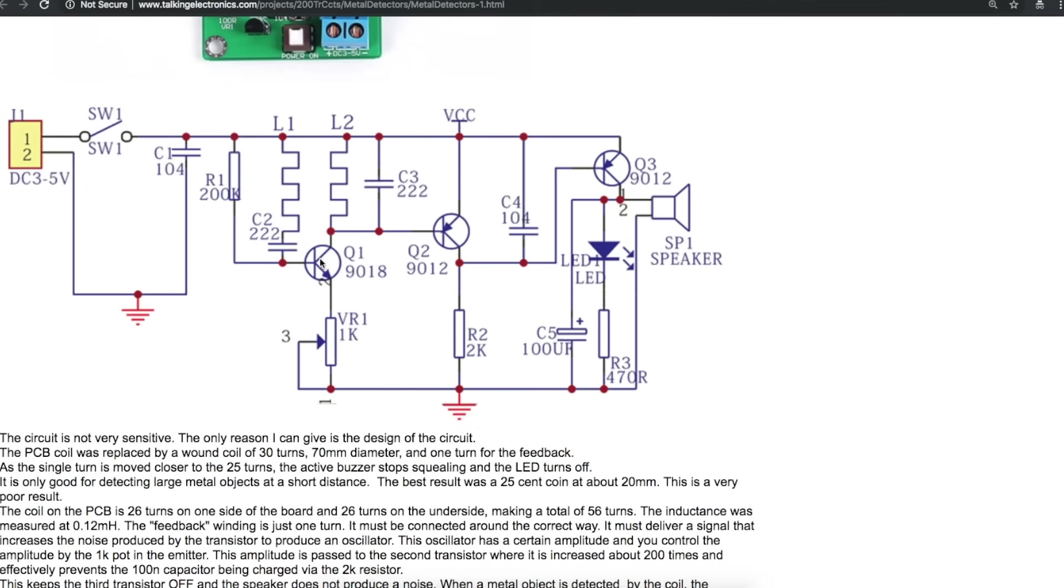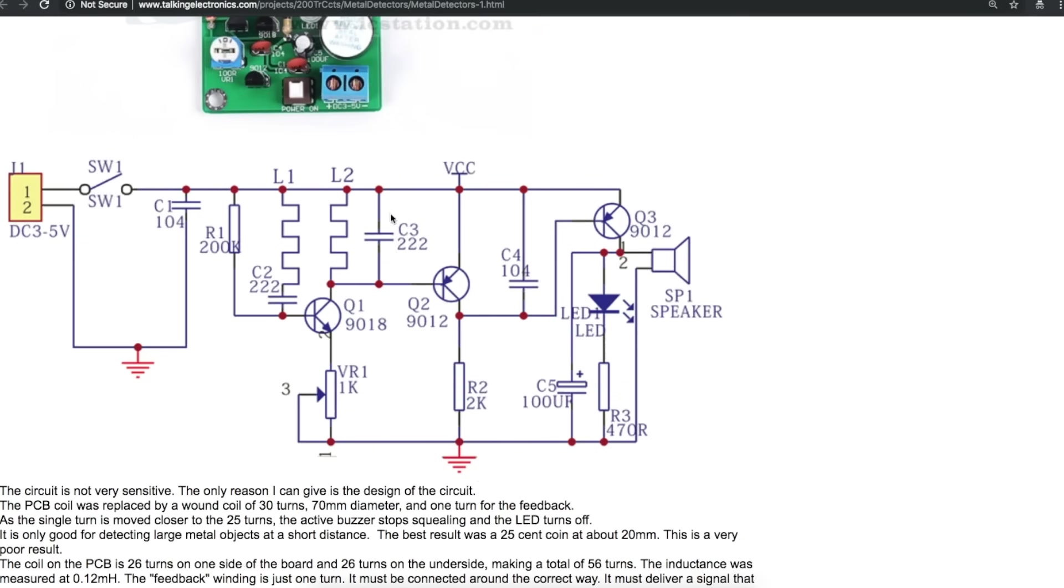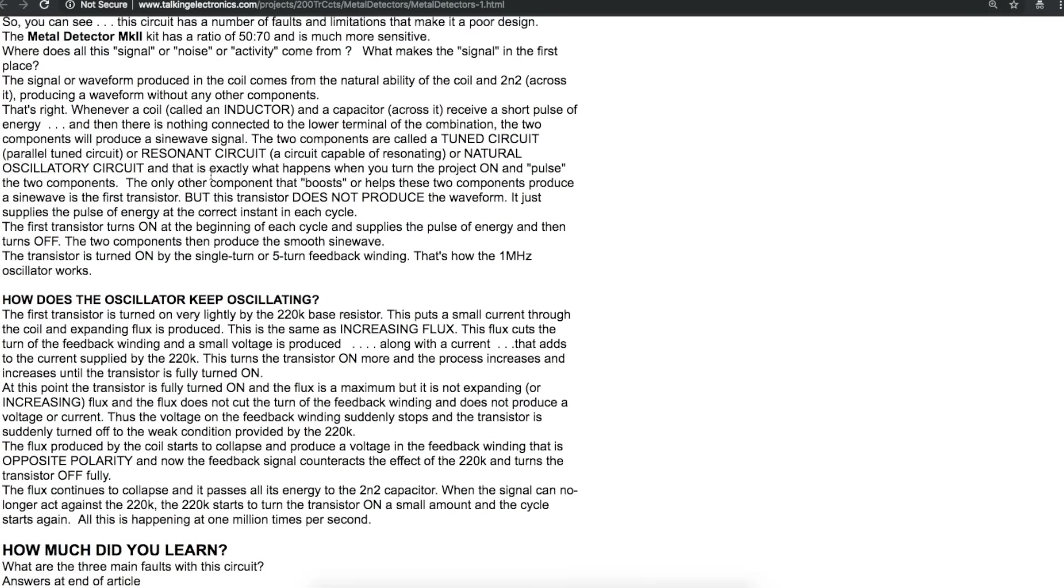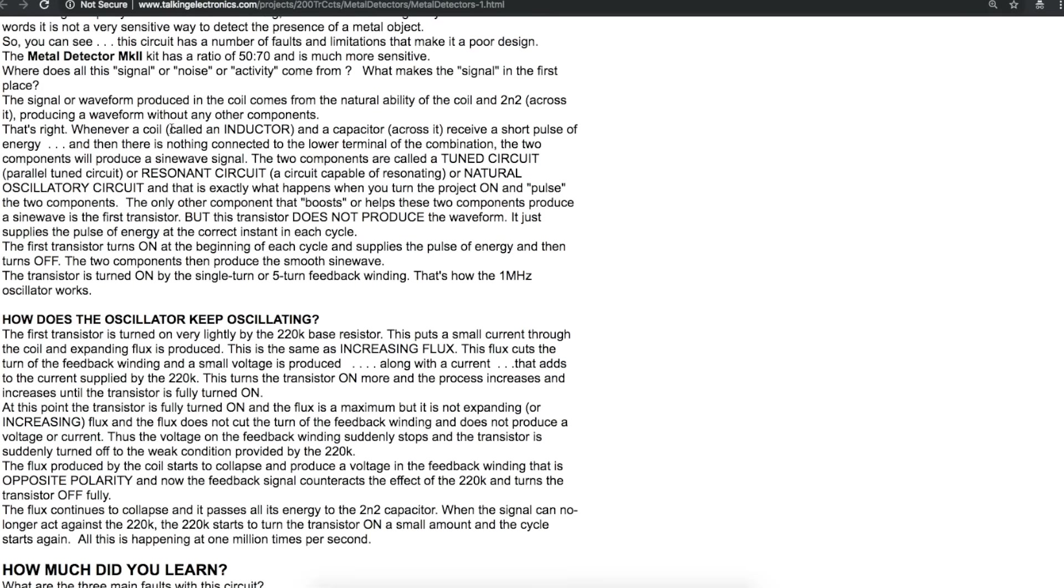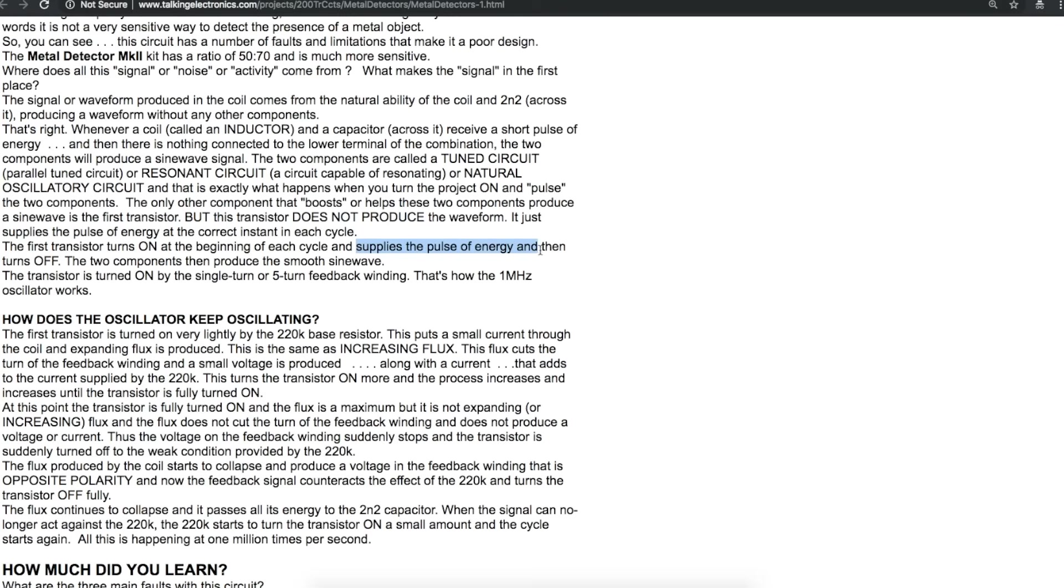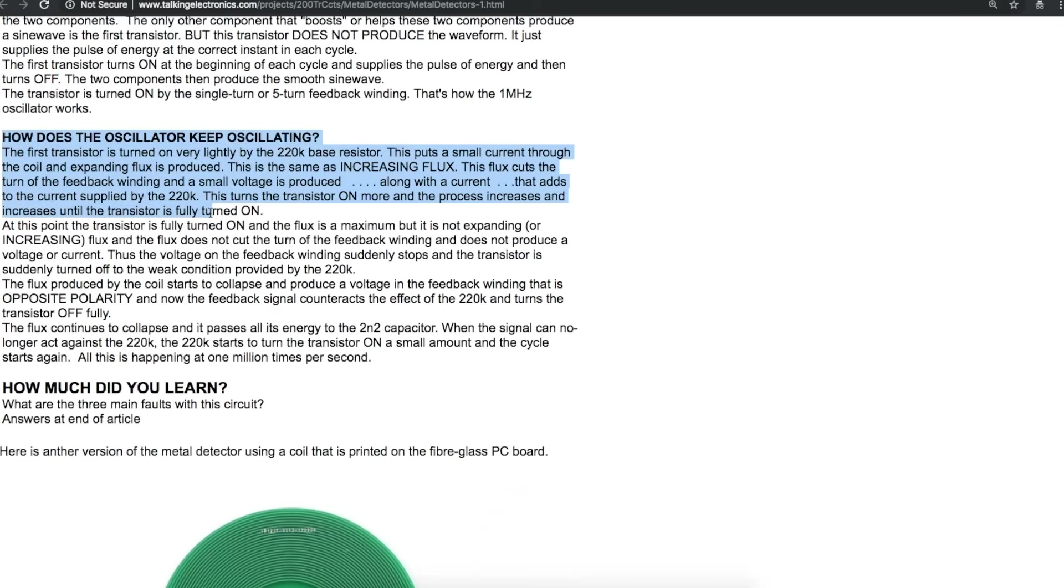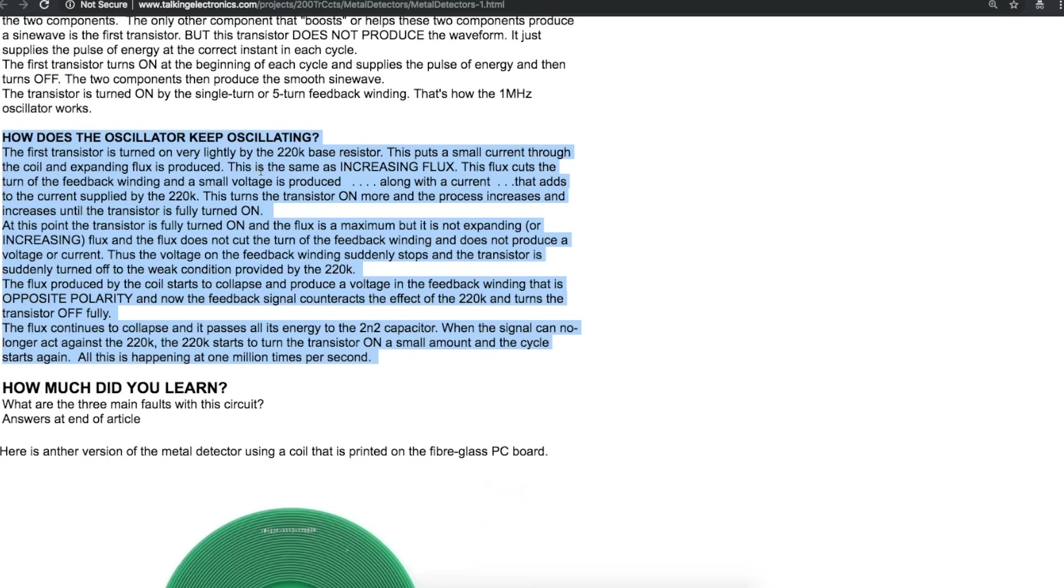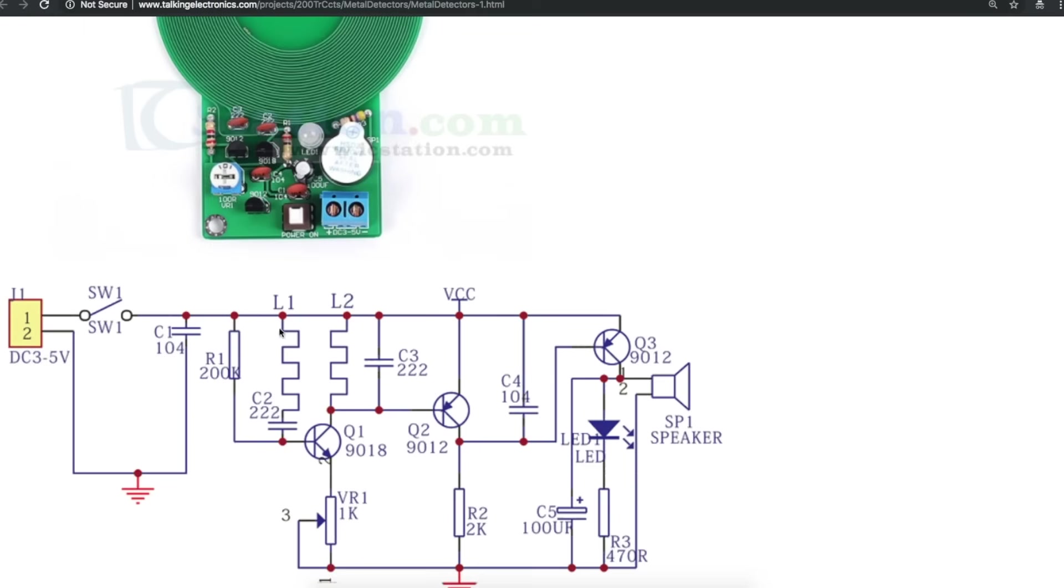So there's a capacitor across that bigger coil forming a resonant circuit. When you have an inductor with a capacitor in parallel and you give it a little pulse of energy, the two components will produce a sine wave. So when you first turn this circuit on, you give it a pulse with that transistor, but that transistor doesn't make the sine wave, it just gives you that pulse at the right time for each cycle. The transistor turns on, gives the pulse of energy, turns off, and the inductor and capacitor produce the smooth sine wave. And the transistor is turned on by that single-turn feedback winding. And then, as already described, it keeps regenerating its own transistor pulse through the action of that feedback coil, picking up what's going on in the main coil.